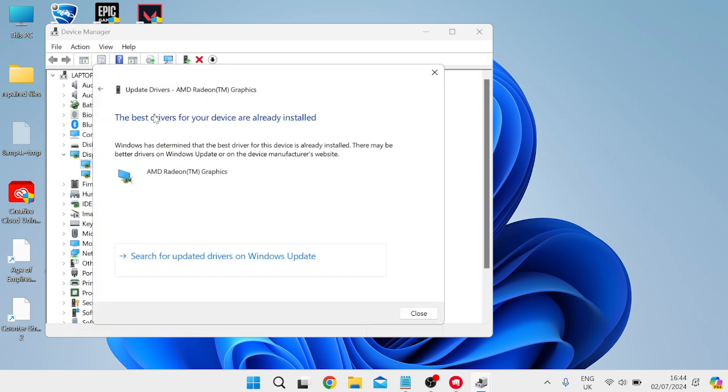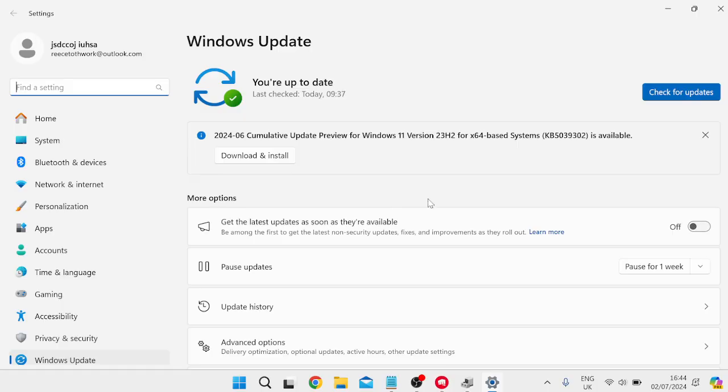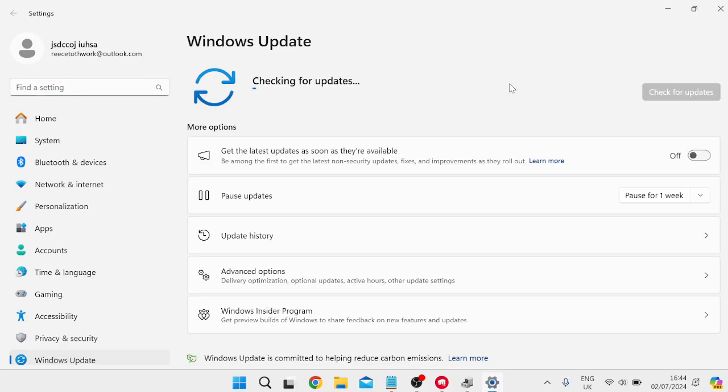Now if you get this message telling you that you're already running the latest drivers, then you can also press Search for Updated Drivers on Windows Update at the bottom here. This is going to take us to the Windows Update screen and we can also press this Check for Updates button just to ensure we're running the latest software and drivers on our device.